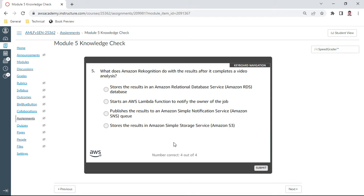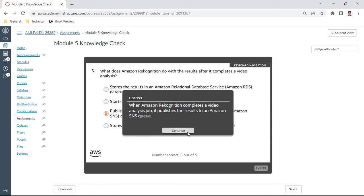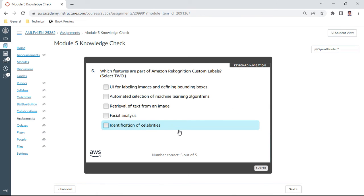This is the sixth one: which features are part of Amazon Rekognition custom labels? This is UI for user interface for labeling images and defining bounding boxes. I take that.